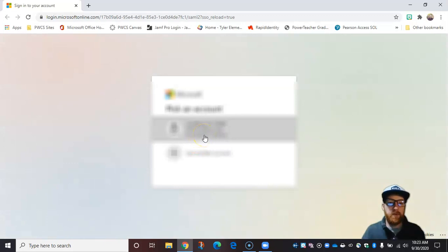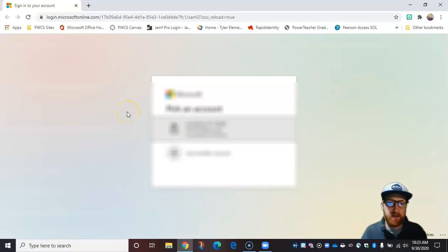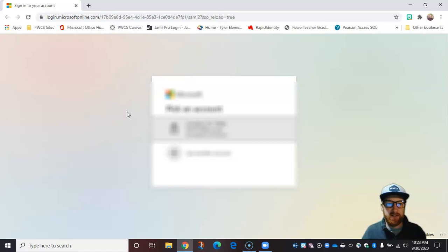A couple of things you're going to notice on this is that it force opens my web browser because it's going to ask me to log into my Office 365 account.